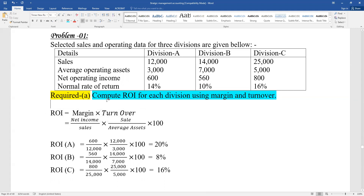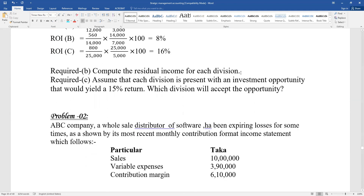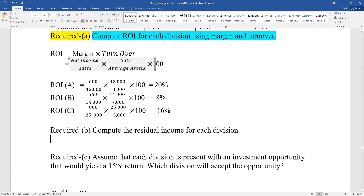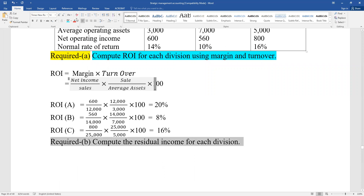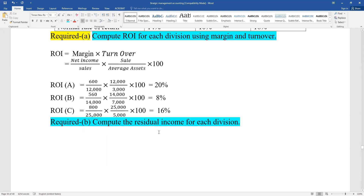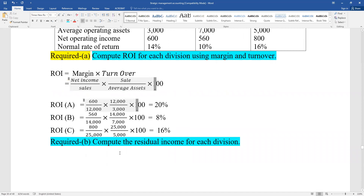Compute ROI for each division using margin and turnover. Now part B: compute residual income. Residual income - we are ready to compute the residual income. We'll put the time and come and do it.